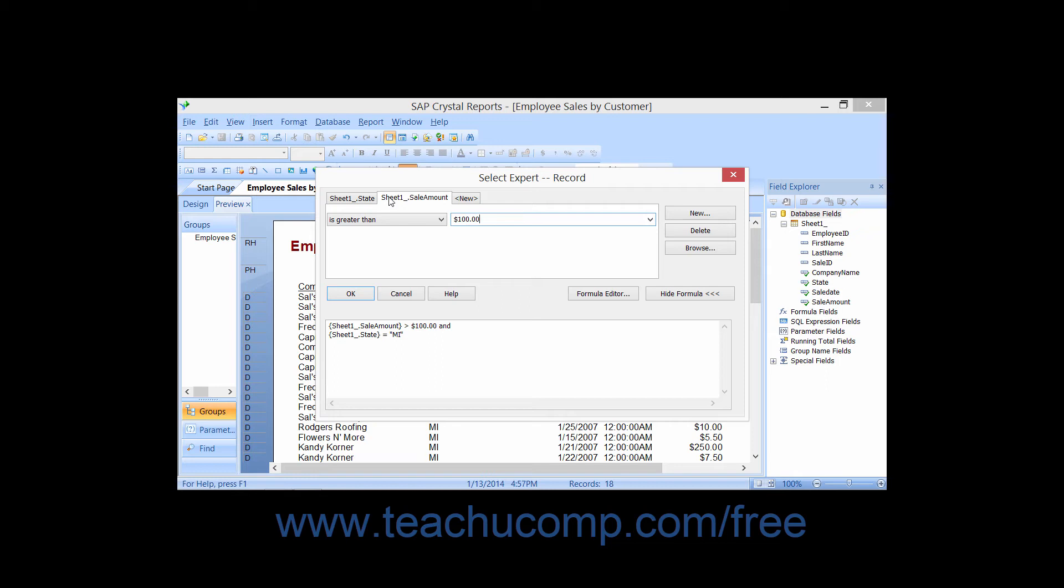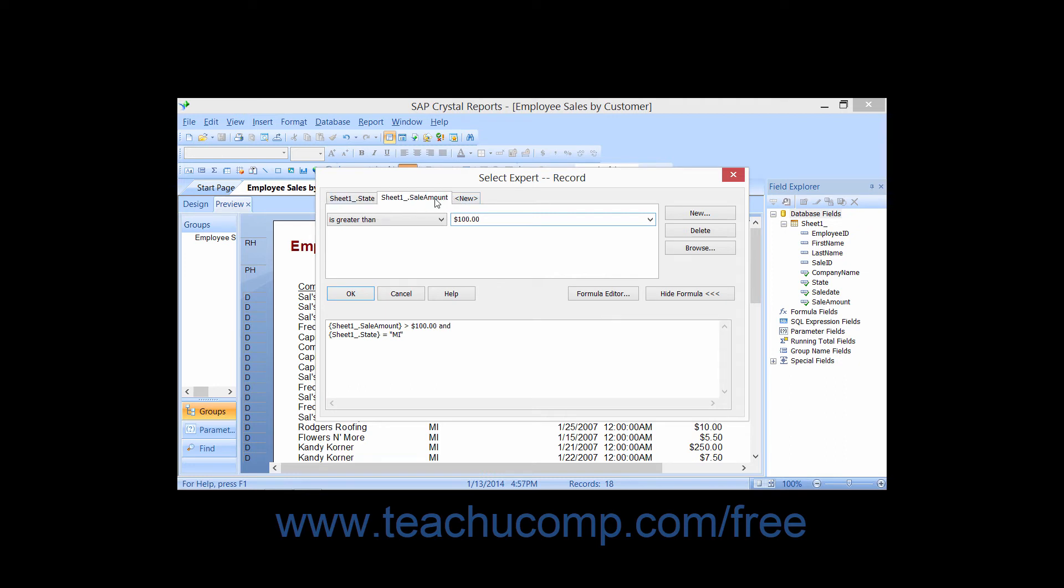So, for example, if you created a filter on a state field for any record that was exactly equal to MI, and then you created a second filter on a sale amount field for any record that was greater than $100.